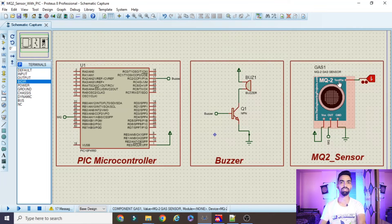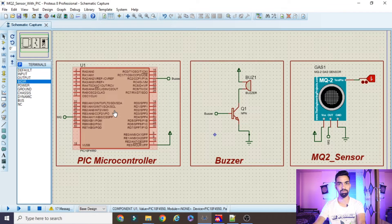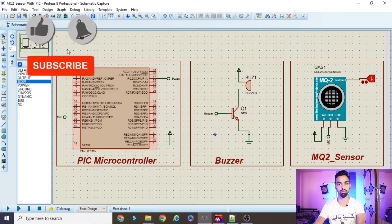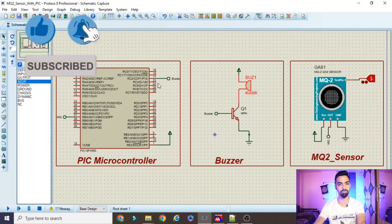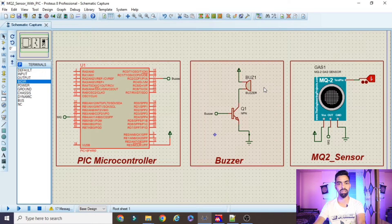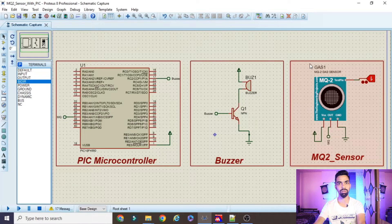Hello friends, in today's session we will learn how to interface an MQ2 sensor with a PIC microcontroller. We will cover how to connect all the hardware with the PIC microcontroller in Proteus software, then we will see the importance of each and every line to design this project. Please watch the complete video so you get a clear idea about everything in this project.